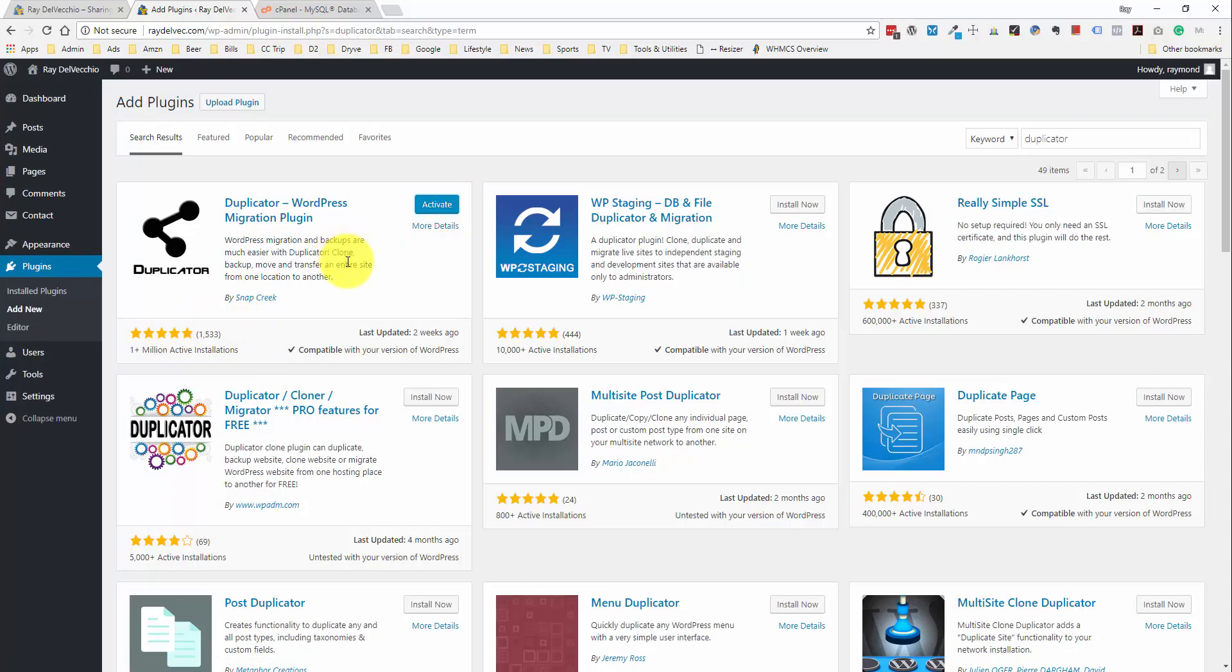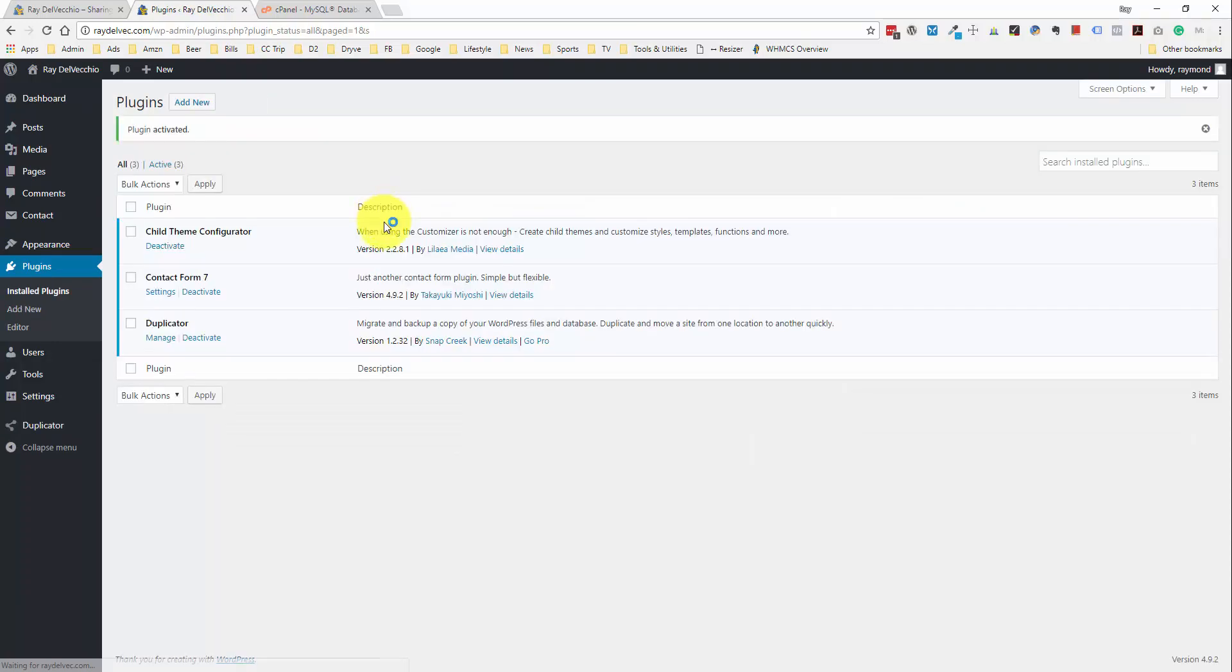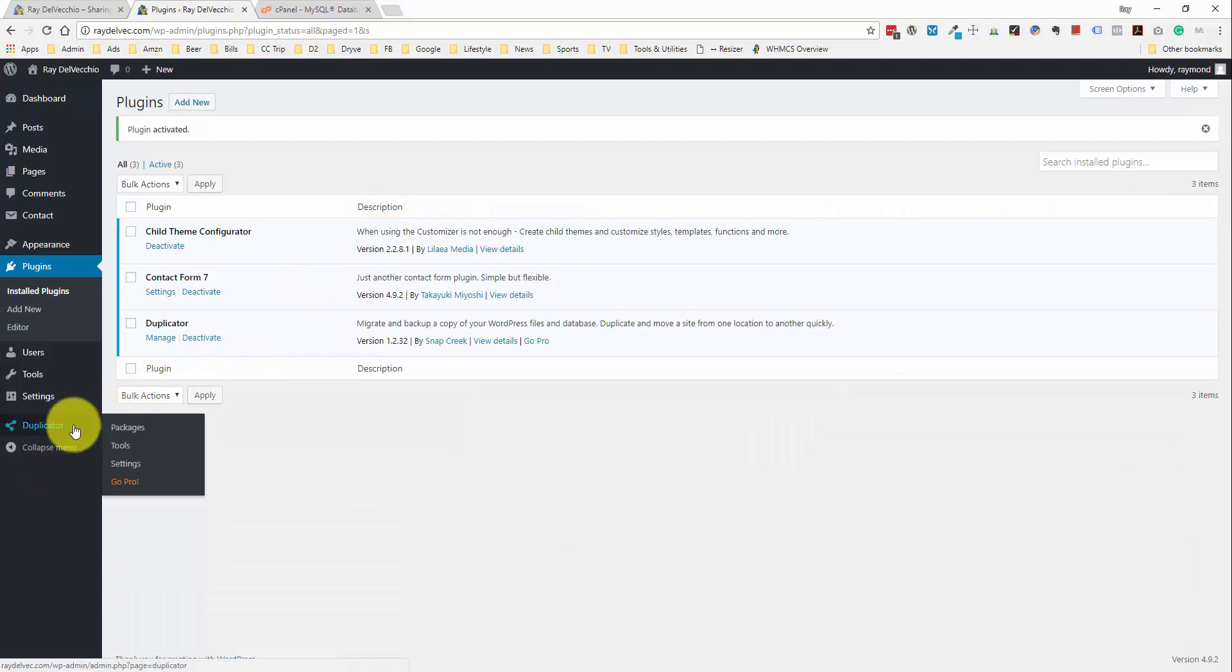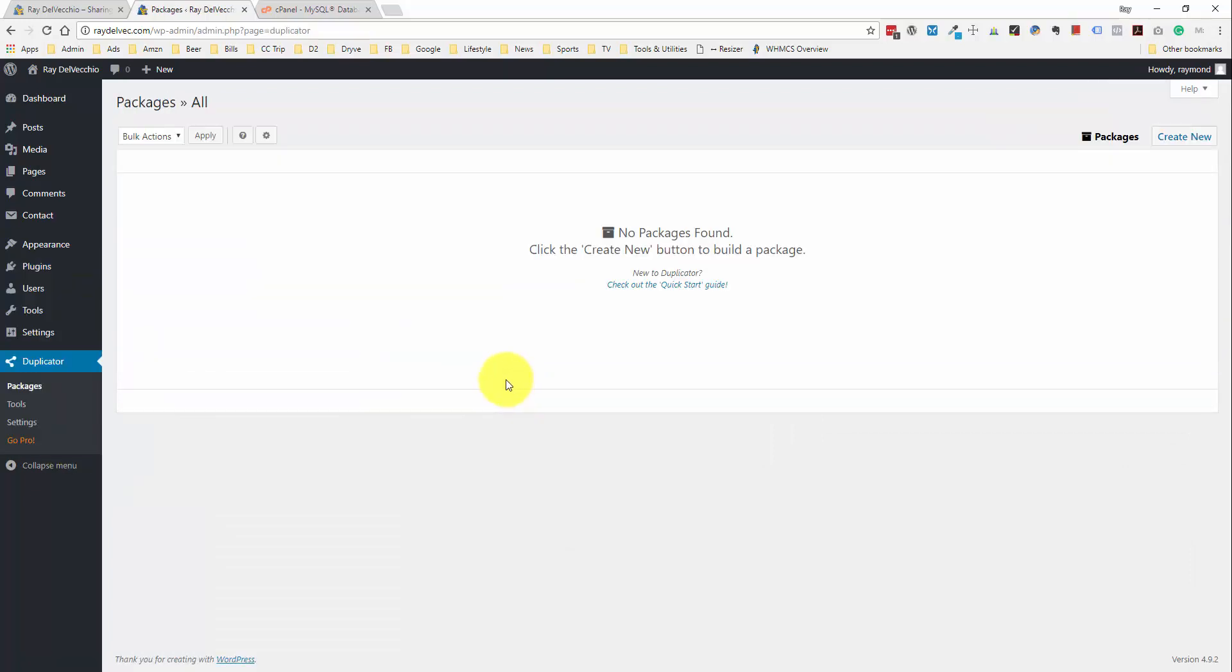So, let's install it, activate it, and take a look at how we can create a backup file of our website. And as you see here, we have this Duplicator menu added to the left. So, let me click on that. And they have a pretty easy to understand screen here.